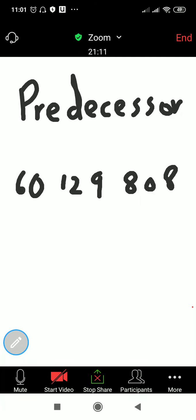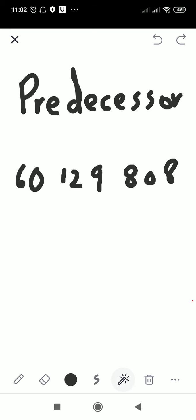Right now we are going to learn how we can write down the predecessor of any number. Predecessor means the previous number — just before a number. For example, what comes before 100? 99. What comes before 99? It's 98. So 98 is the predecessor of 99, and 99 is the predecessor of 100. What comes before 1000? 999. So 999 is the predecessor of 1000. In the predecessor, we write the previous number.